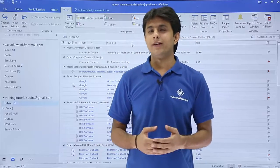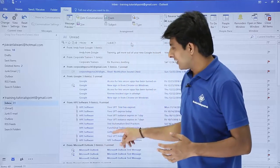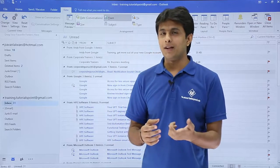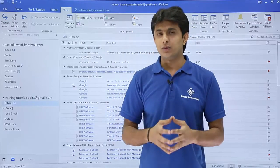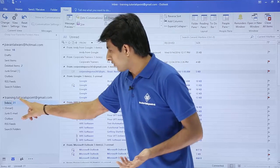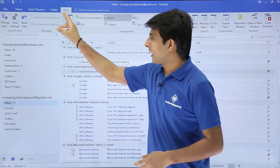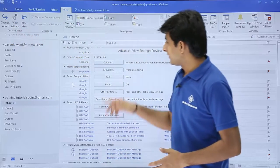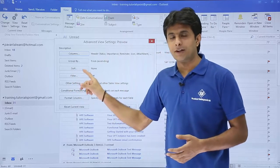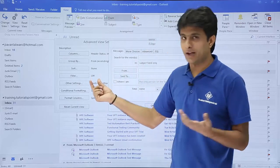In this video we'll see how to filter email messages according to your criteria. Suppose you have so many emails and want to find some specific email based on a word or some criteria. I'm in the training.tutorials@gmail.com inbox. To apply a filter, go to the View tab, click on View Settings — that is the advanced view settings — and select the Filter option, which is currently set to off, meaning no filters are applied.